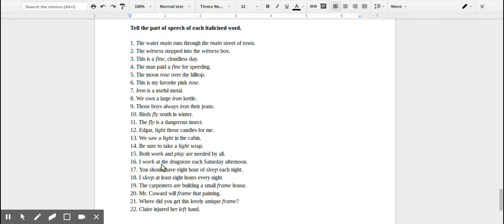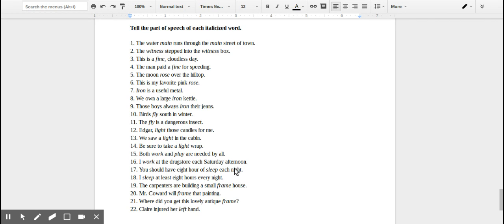'I work at the drugstore.' So 'work' here is now describing what you're doing, so this would be a verb. 'You should have eight hours of sleep each night.'